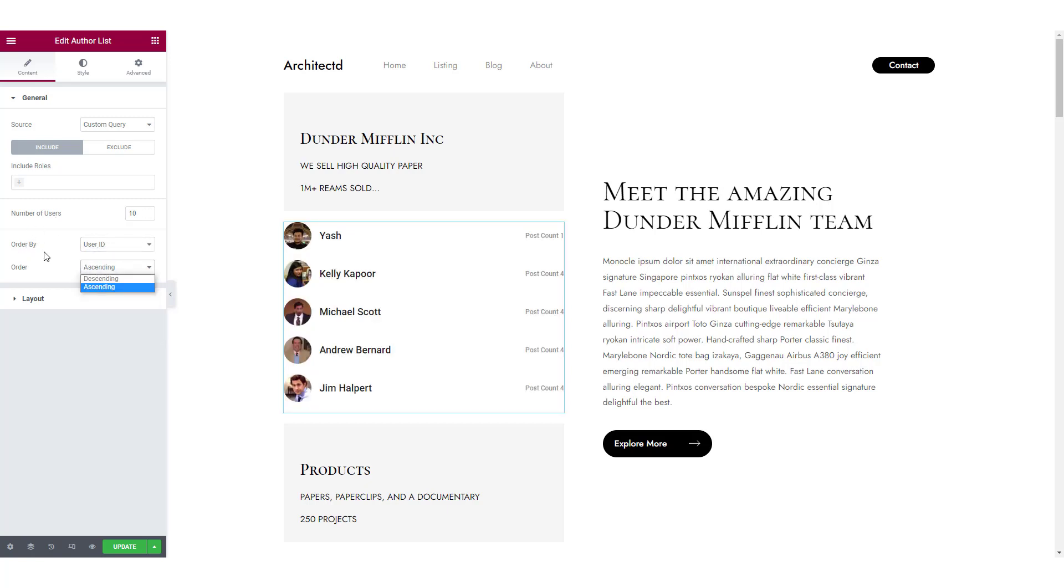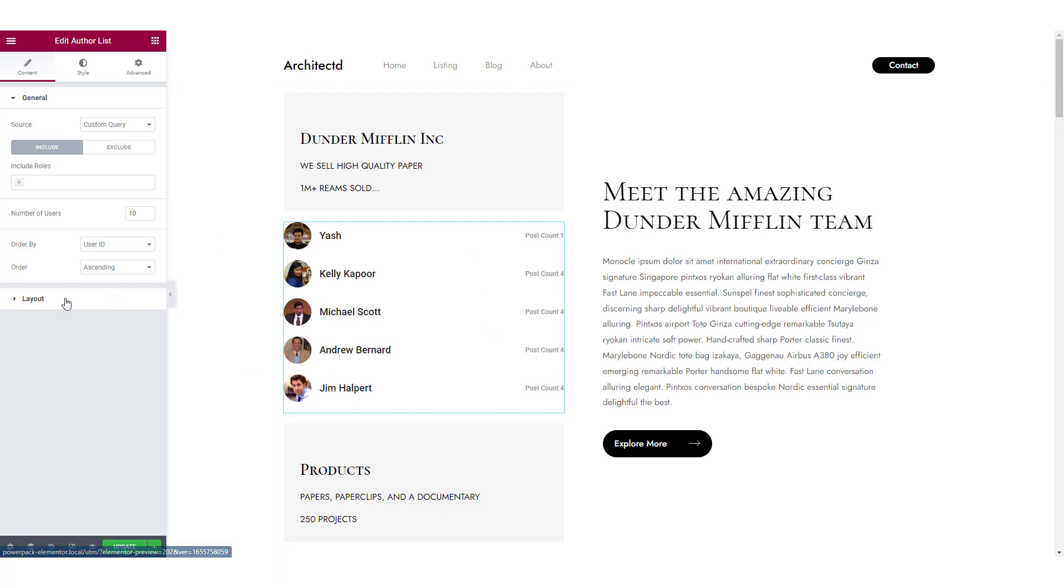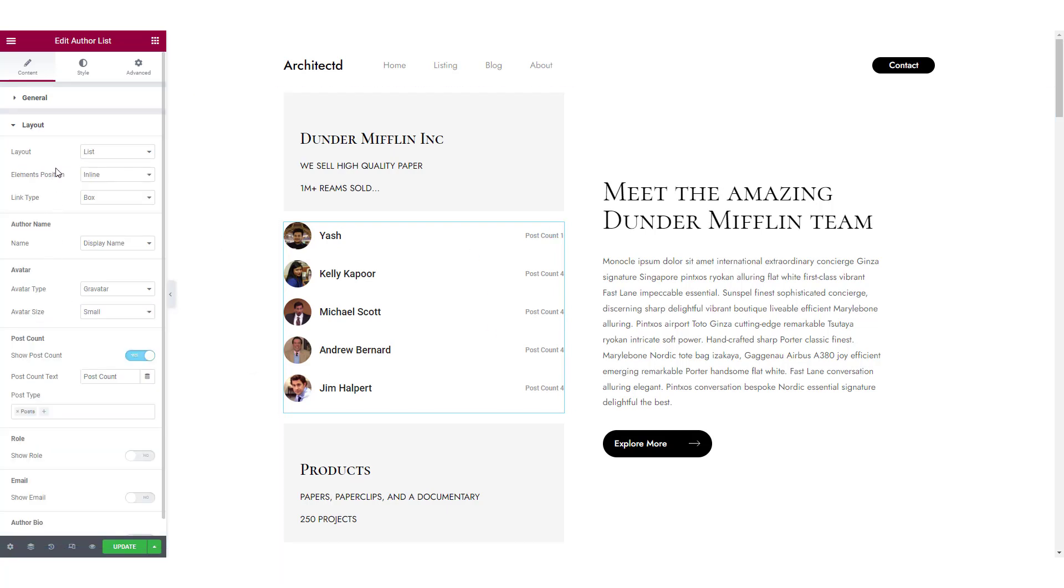Now for the layout, you get multiple options to customize the design and display of the list. Firstly, you can choose the layout as list or grid.